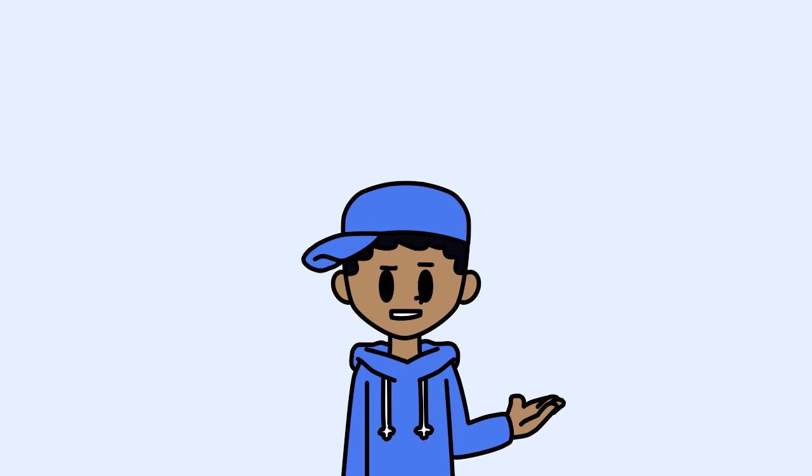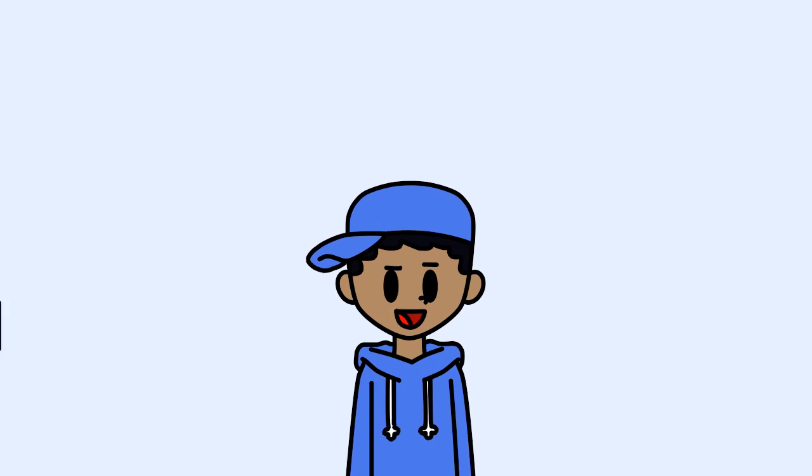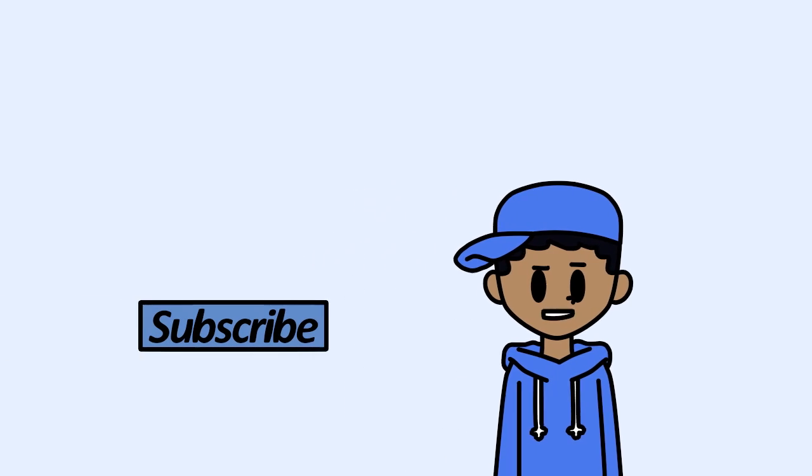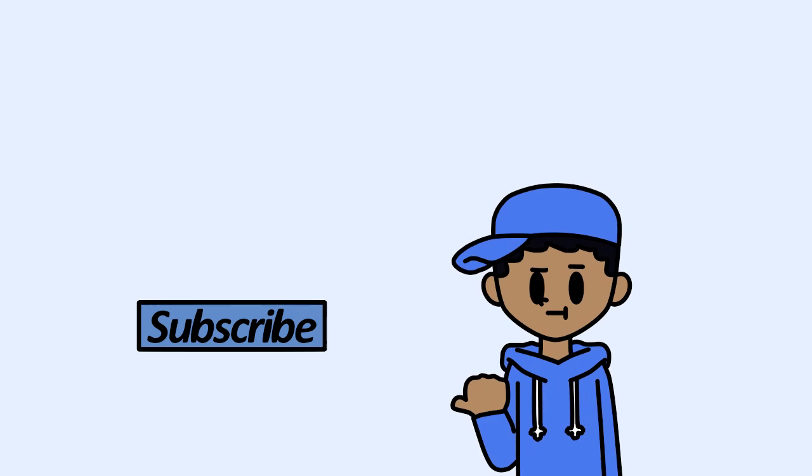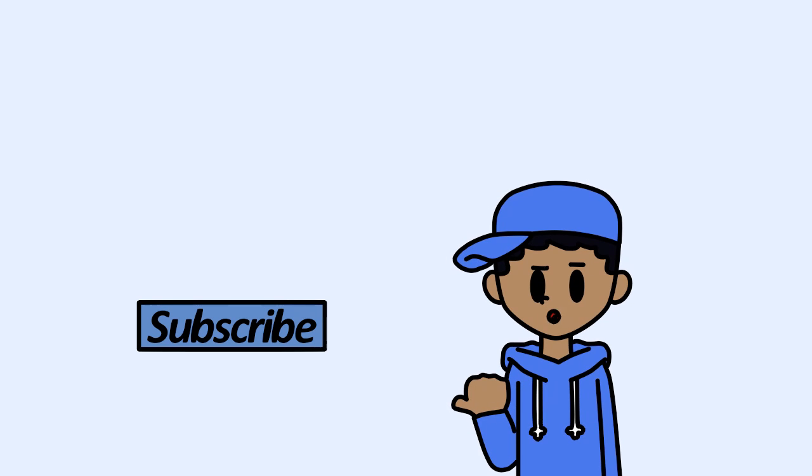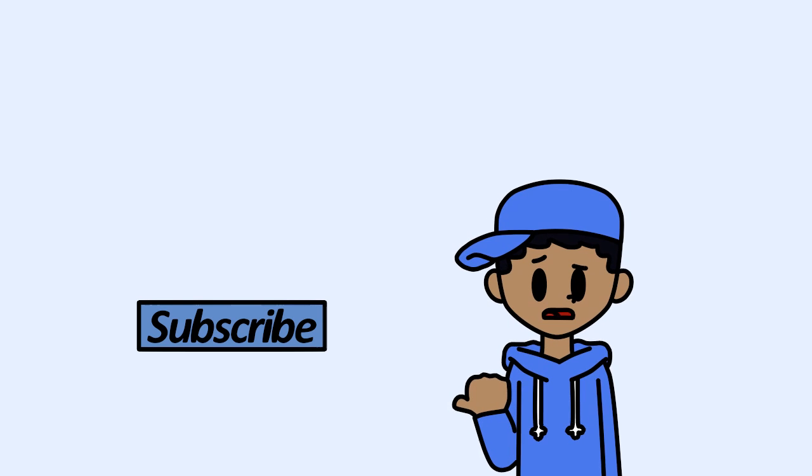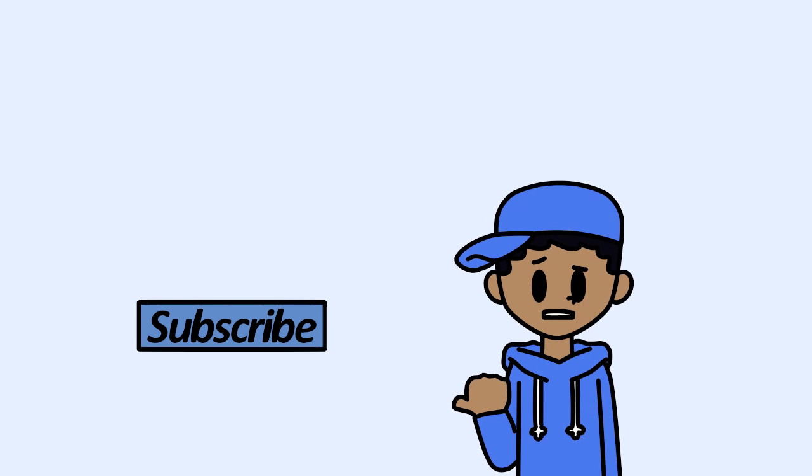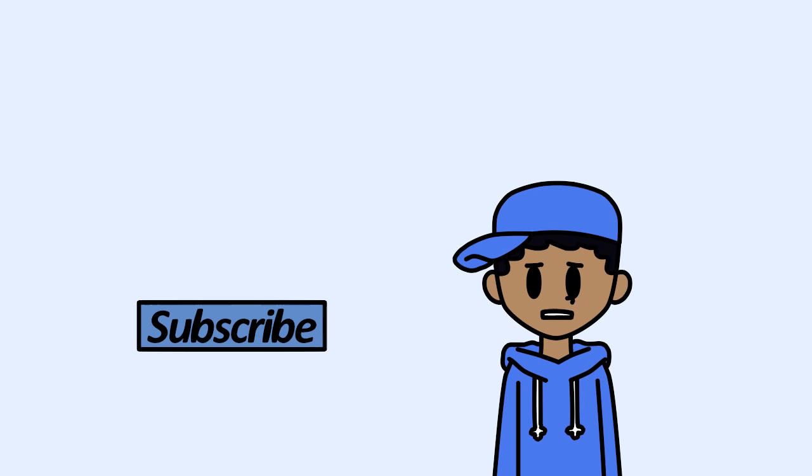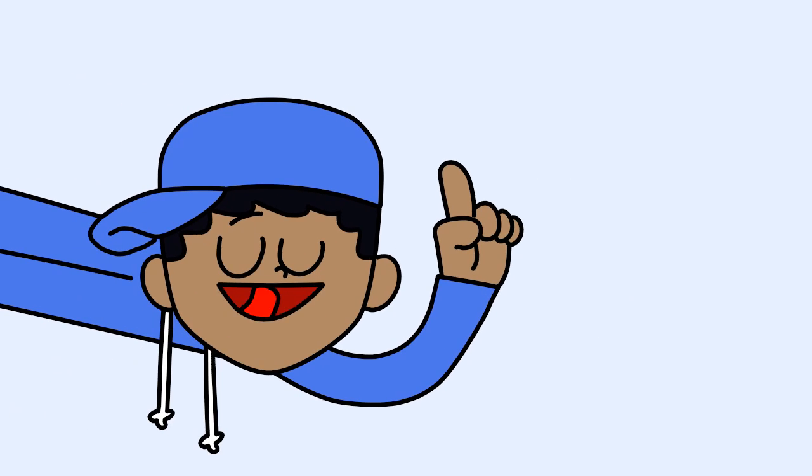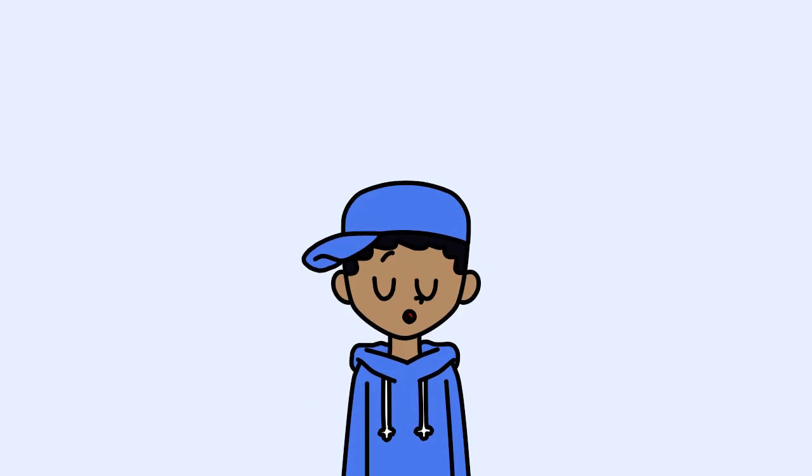So if you like that stuff, then give that subscribe button a click, and you'll be notified whenever I post a video. Go ahead, click it. I mean, it won't take that long, and it'll be worth it.